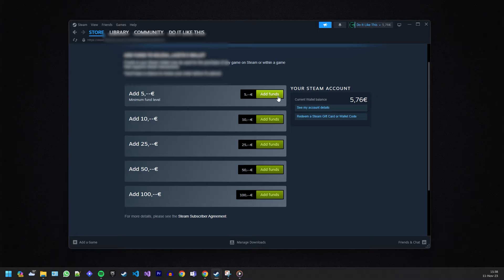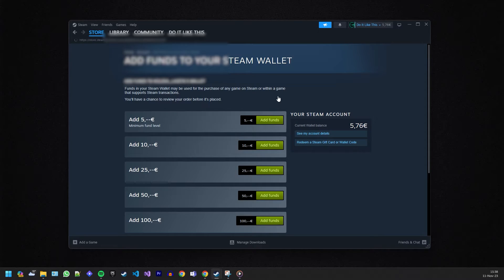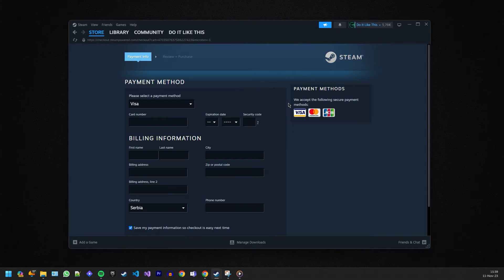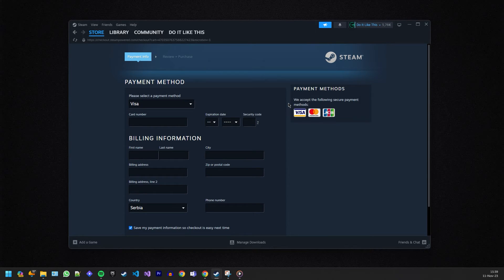Here you can choose how much money you want to deposit. Select the amount and your preferred payment method, then enter your payment information. After you've entered your info, take a moment to review everything. Once you're sure it's all correct, hit that Continue or Purchase button, depending on your payment method.